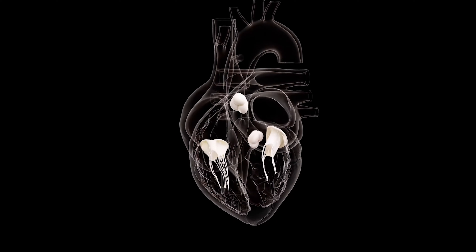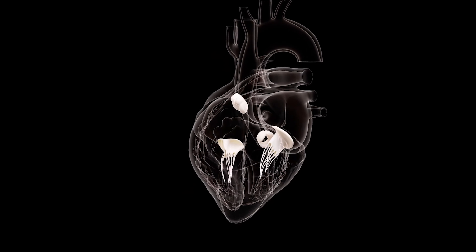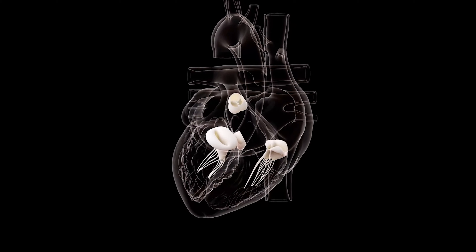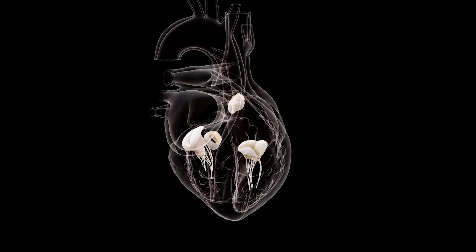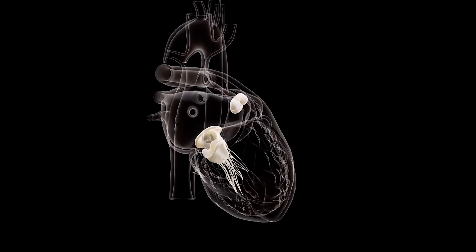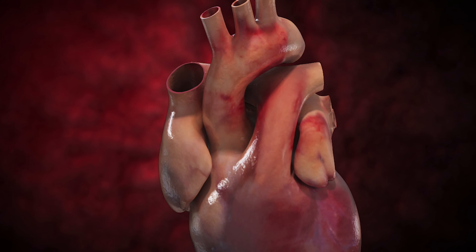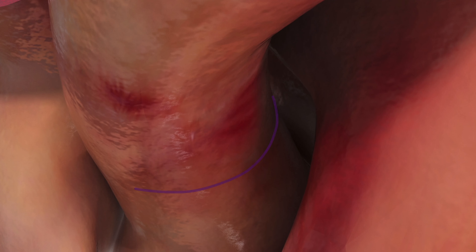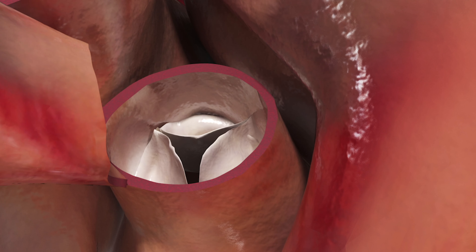The aortic valve is one of four valves in the heart, and those four valves are the aortic valve, the mitral valve, tricuspid, and the pulmonary. These valves are within the heart and allow blood to travel in one direction. The aortic valve takes blood from the left ventricle.